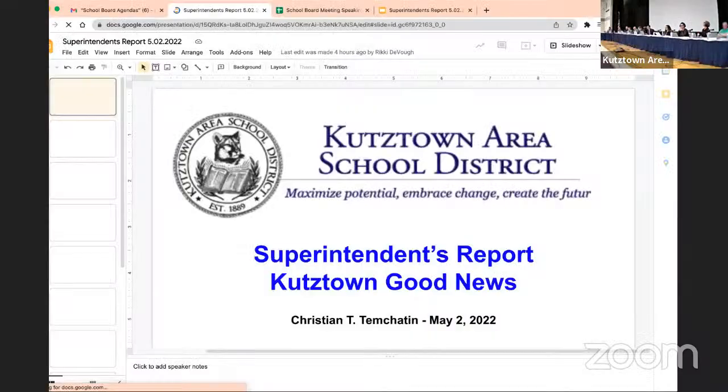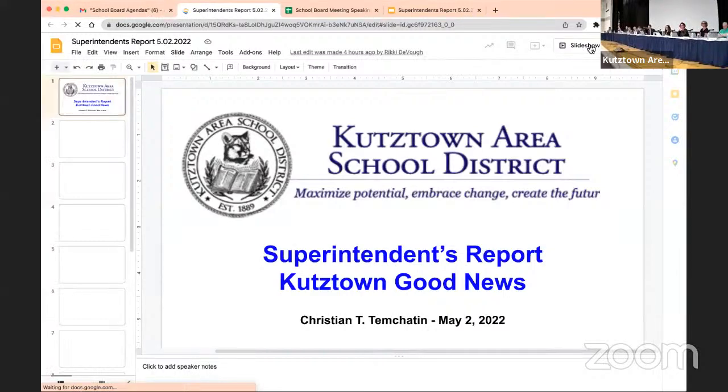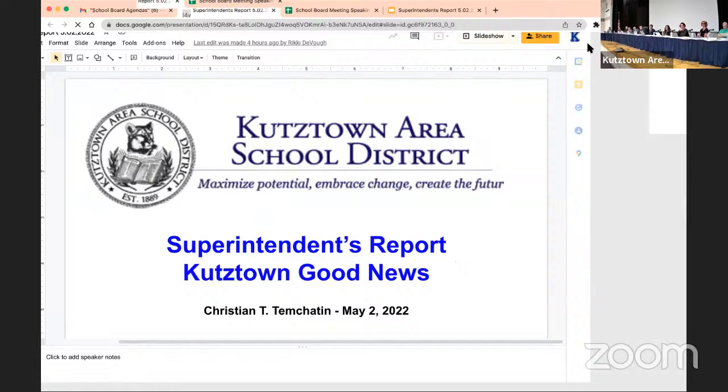Thank you, Mr. Birch. And thank you, Dr. Lieber, for hitting the button. Our superintendent's report for May 2, 2022, has a variety of activities highlighting Kutztown students.